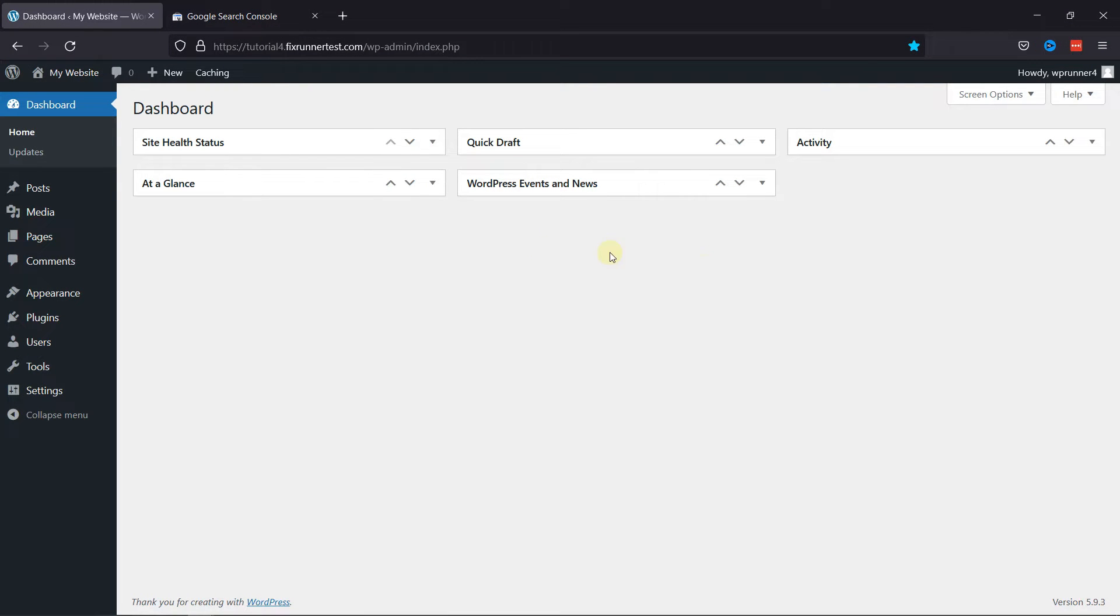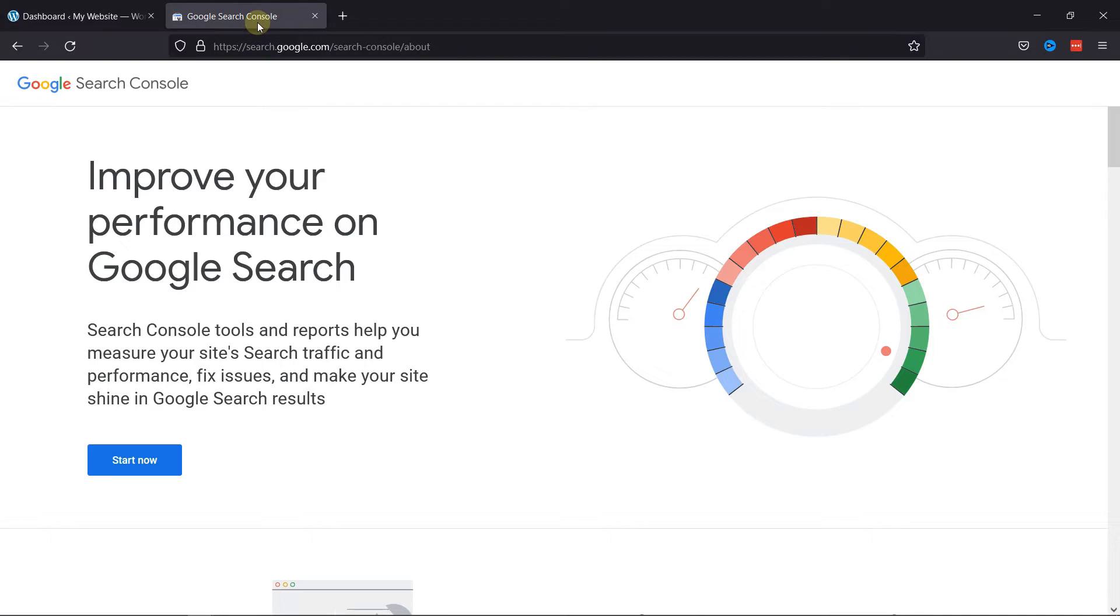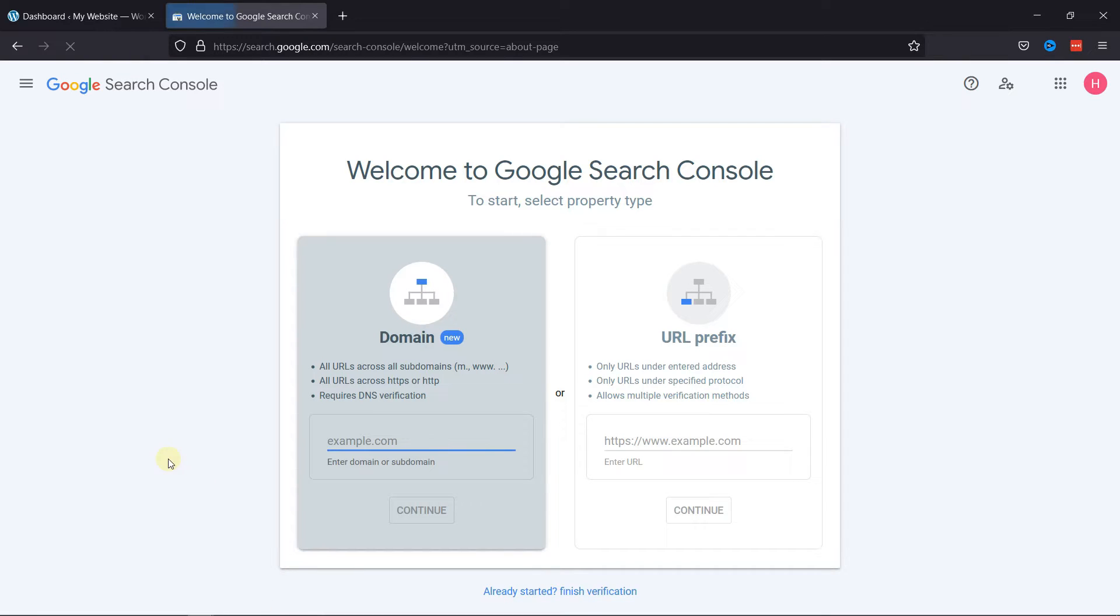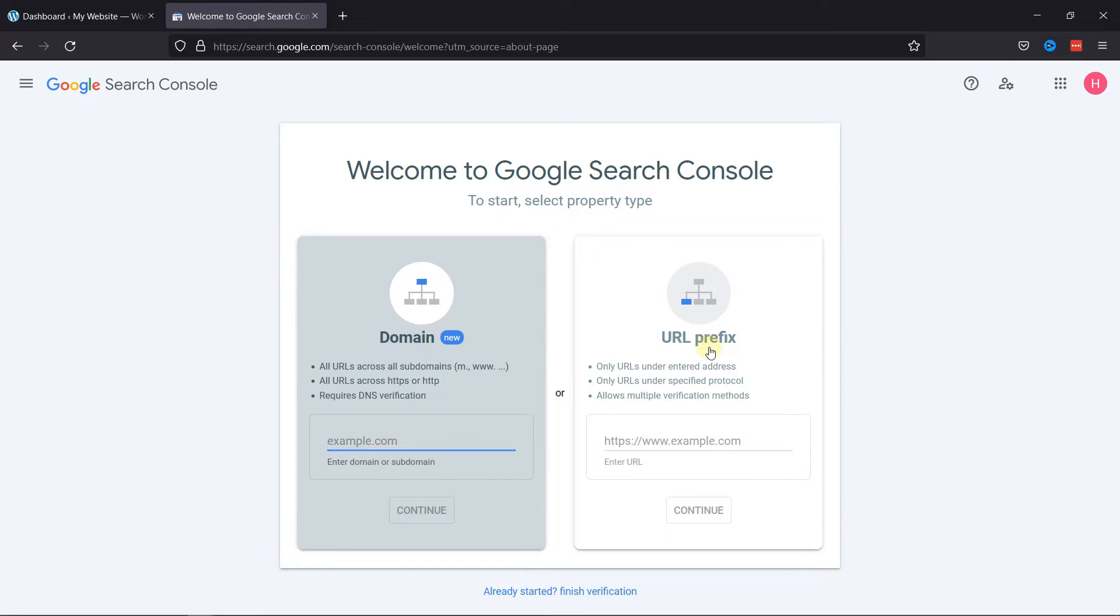First, you need to navigate to the Google Search Console website. Then click on Start Now. Here you need to select the property type. Let's select the URL prefix here. Then enter your website's URL here.